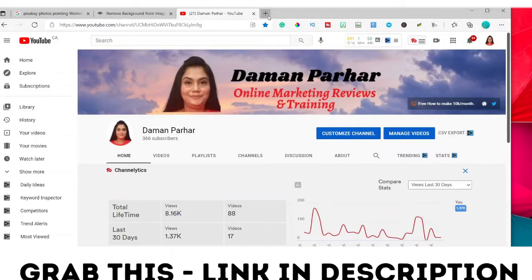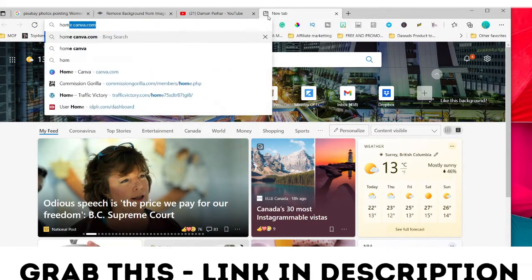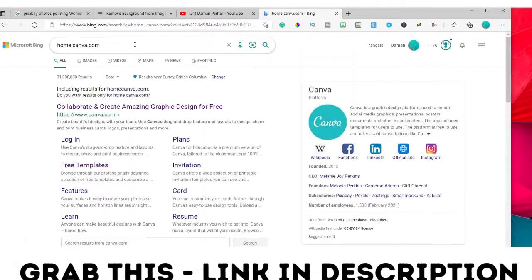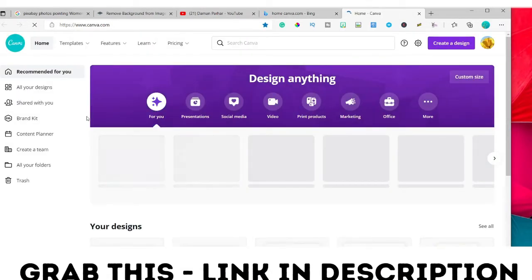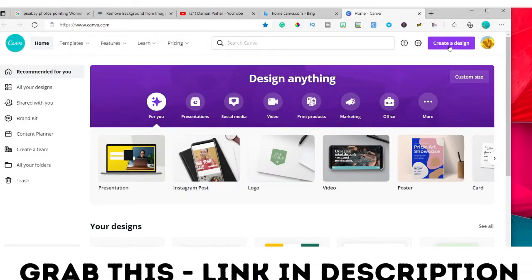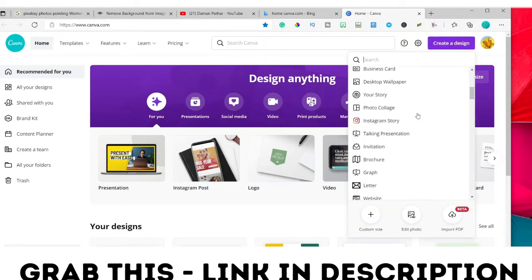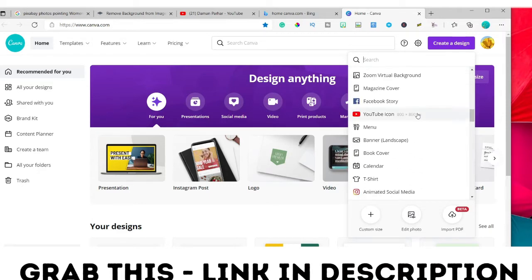First, go to Google and type canva.com. Then create a YouTube thumbnail design — click on 'Create a design' and scroll down to find the YouTube thumbnail option.